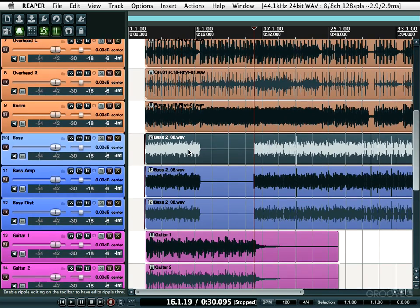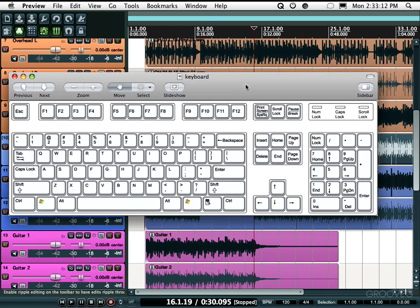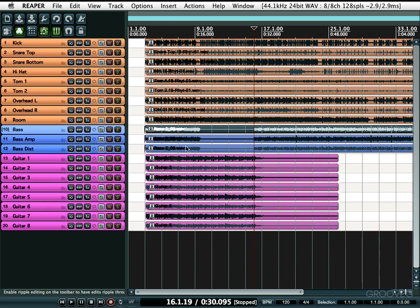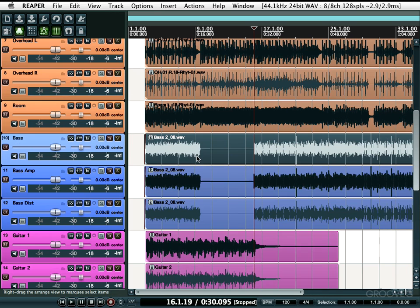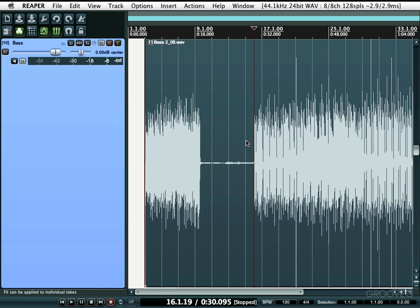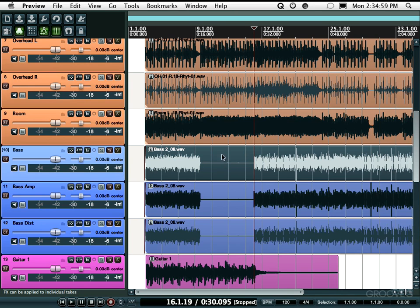You can also toggle your track heights using key commands. Right above the Tab key, next to the number one, is a squiggle key. If you hit that key, all your tracks get minimized — their height gets as small as possible. Hit that key again and it goes back to normal. You can also maximize them — make the track heights as big as possible — just add Shift to that key command. So instead of hitting squiggle, hit Shift+Squiggle. Your tracks get as big as possible; in fact, one track fits your entire window. Hit it again and it goes back to normal.